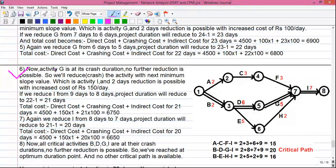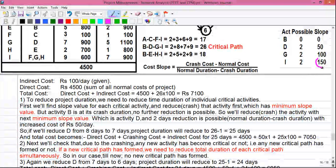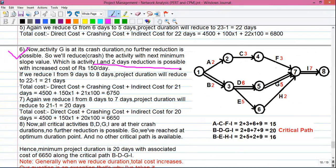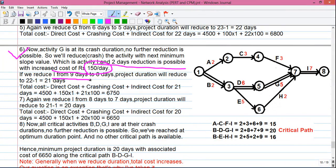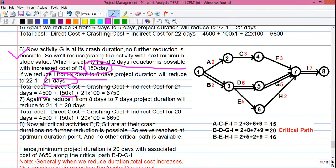Step 6: Activity G is now at its crash duration, so no further reduction is possible. The next minimum slope value is activity I with slope 150 and a possible reduction of 2 days. We reduce I from 9 days to 8 days, bringing the project duration to 21 days. Total cost: 4500 + 150×1 + 21×100 = 6750 rupees — reducing cost by 50 rupees.